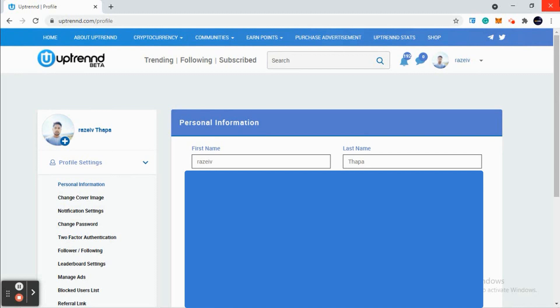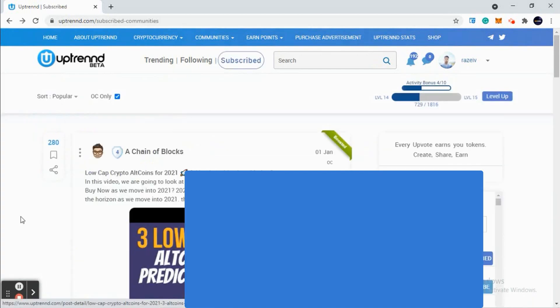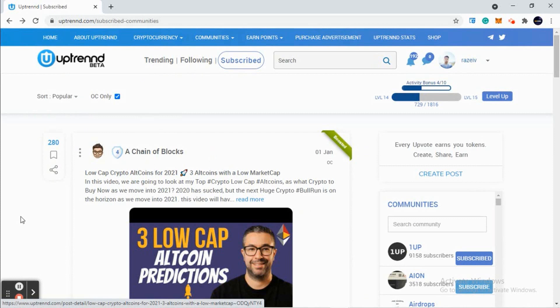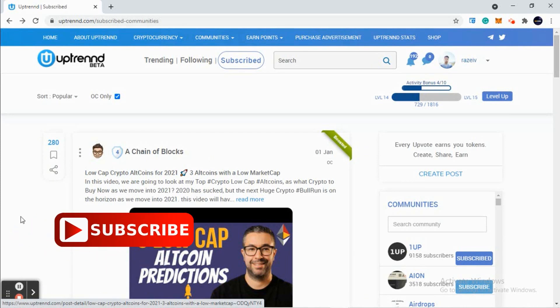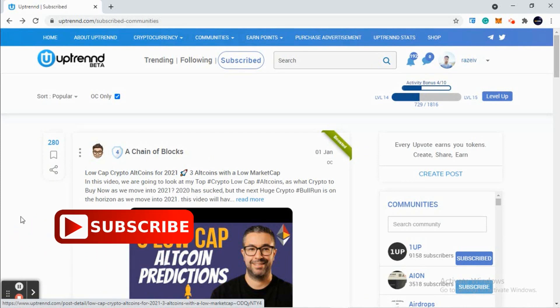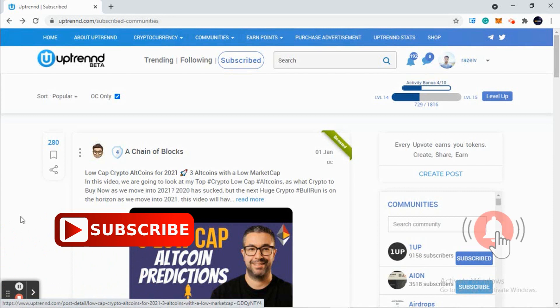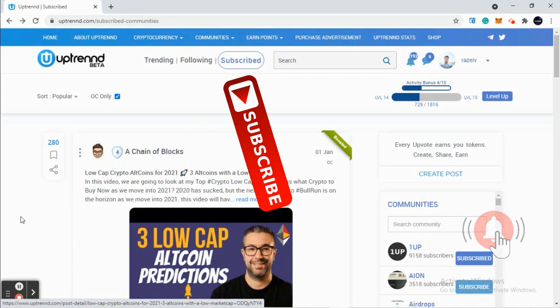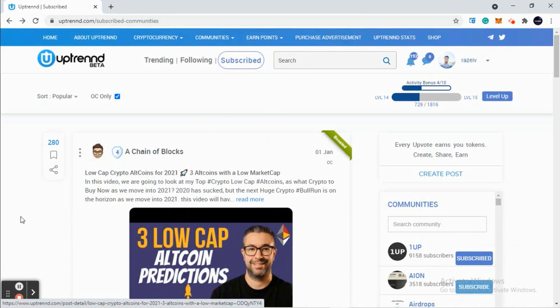Now let's see how to earn Uptrend tokens. It's very simple. Everyone uses Facebook, Twitter, Instagram. What we do there is post our articles, poetry, photos, best photos, artistic photos, music, videos. In return, what we get from there is just likes, dislikes, comments, and shares - nothing else.